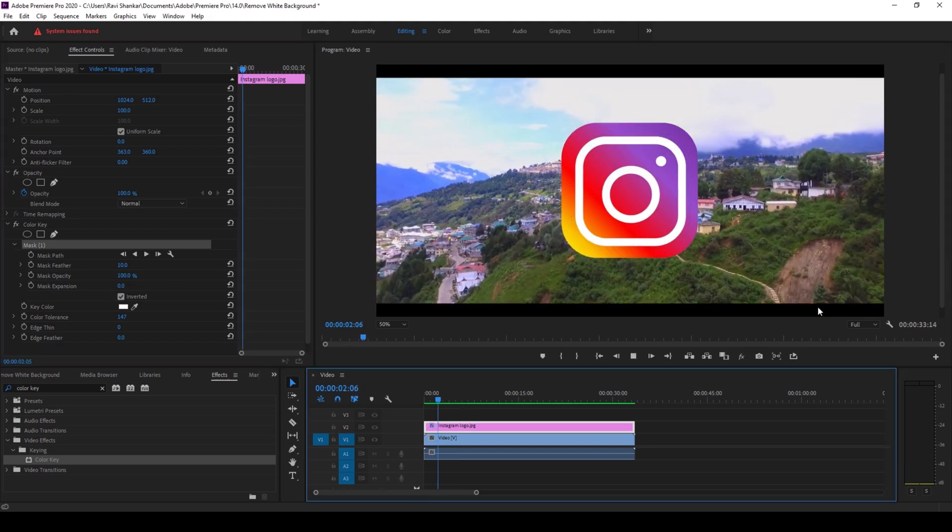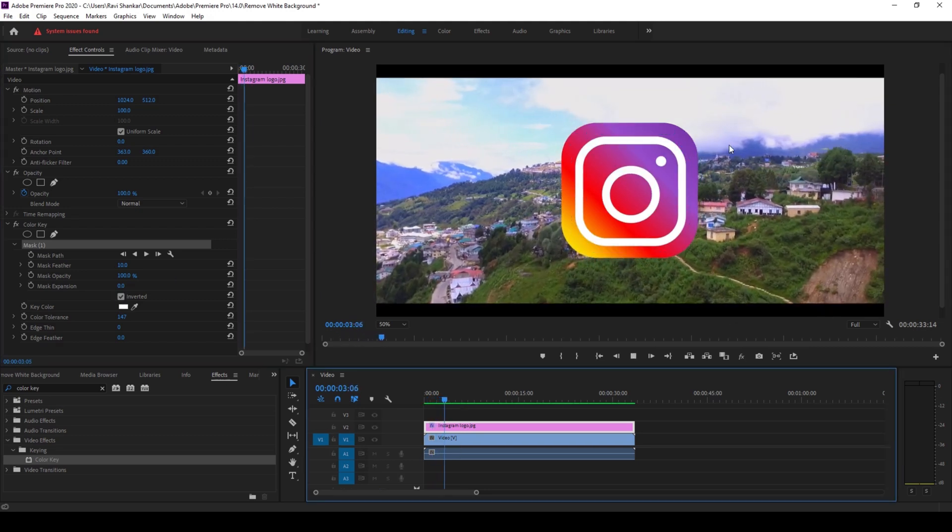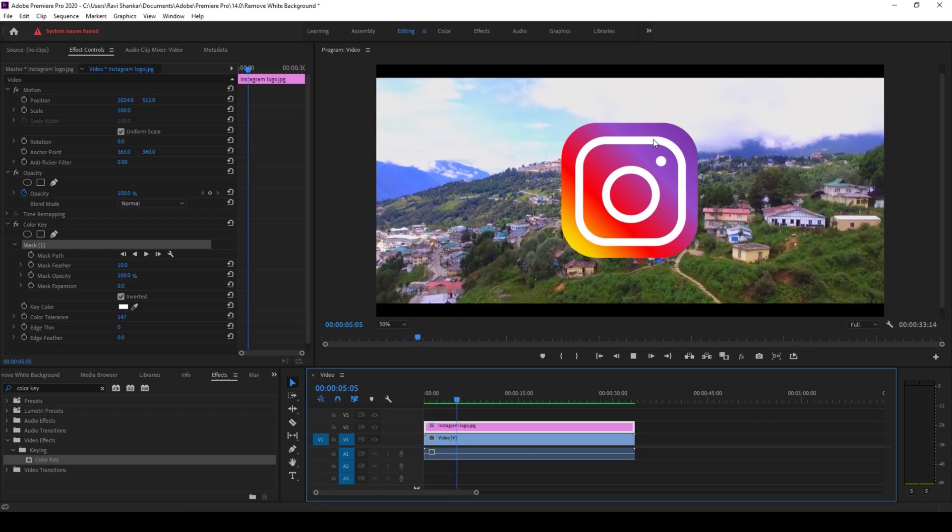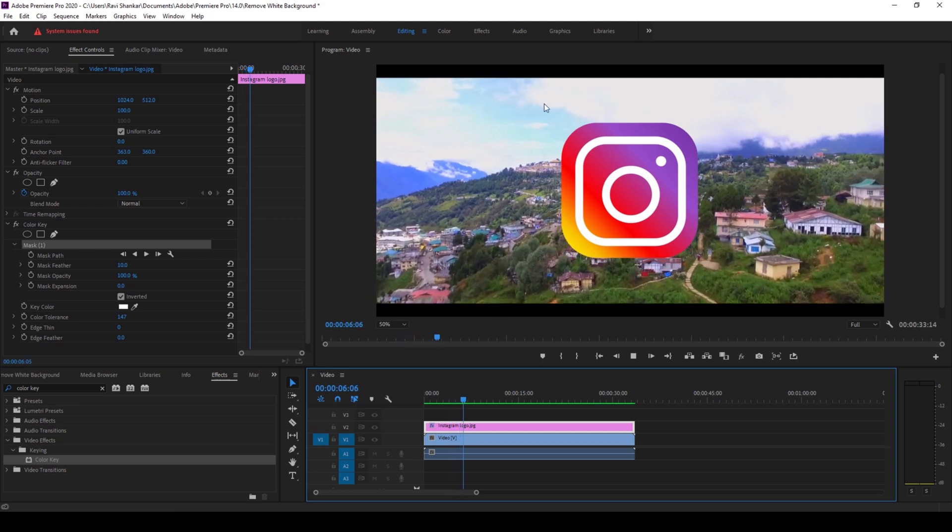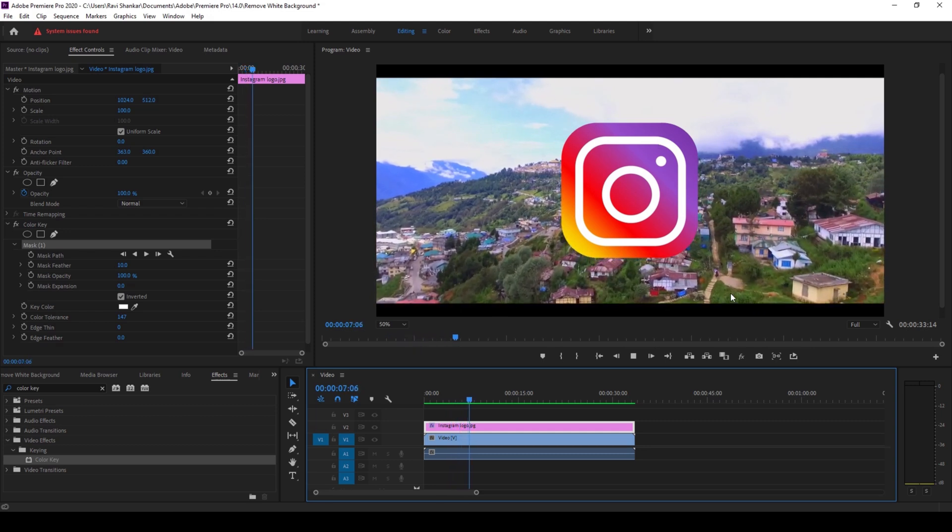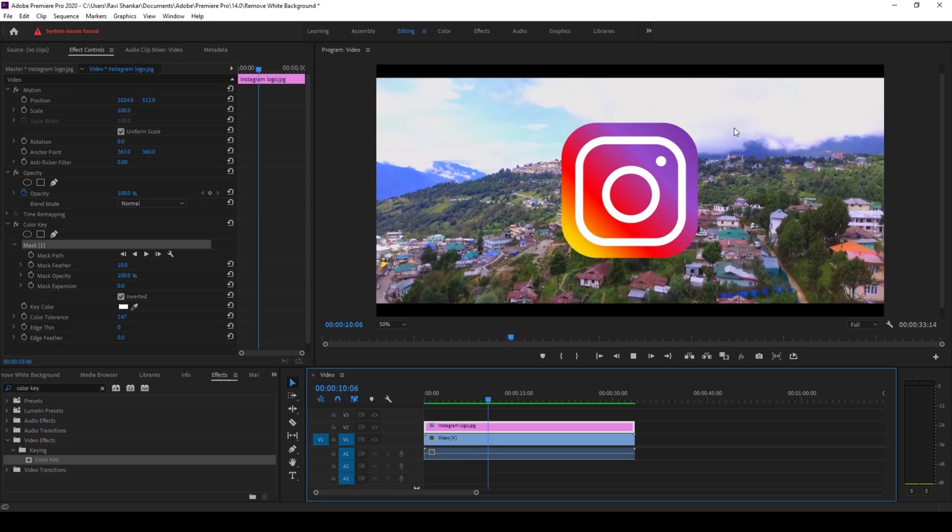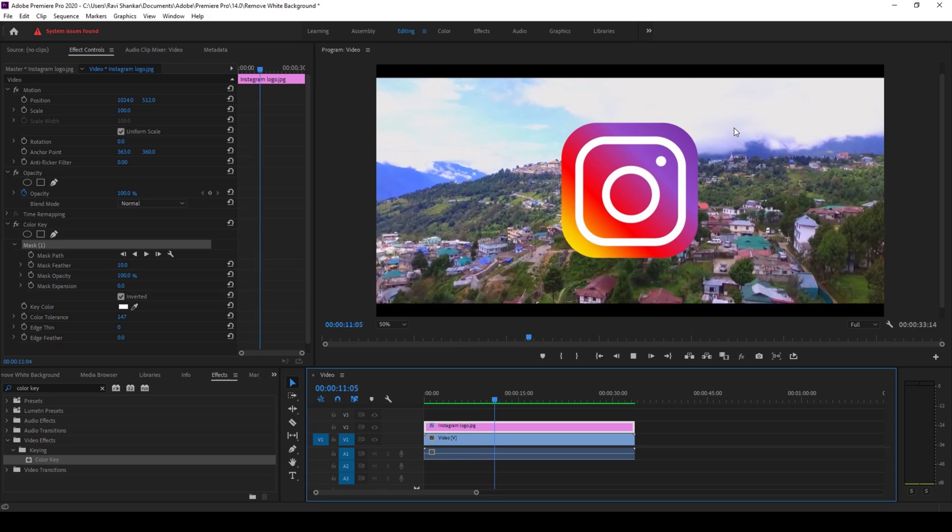There you go. You have the white portion now inside the mask and the white background is now removed using the color key effect.